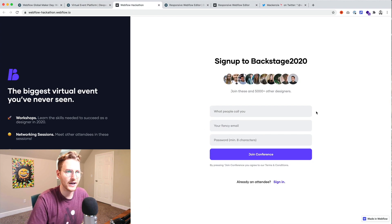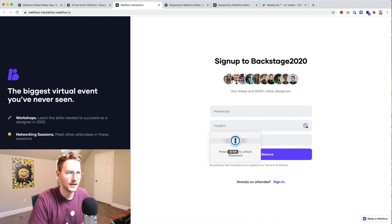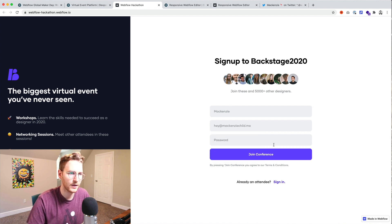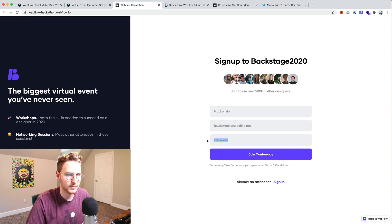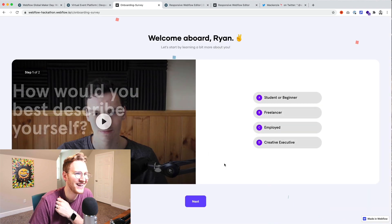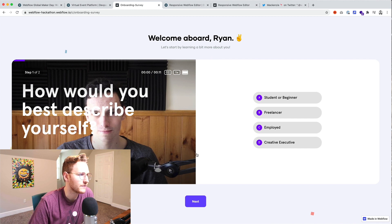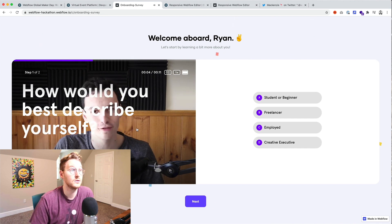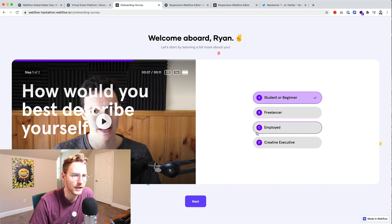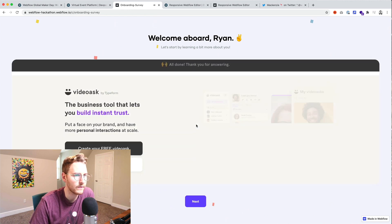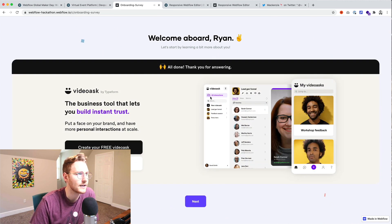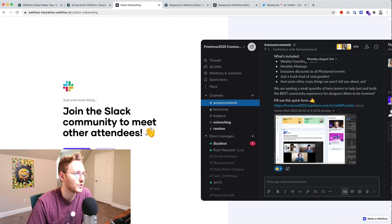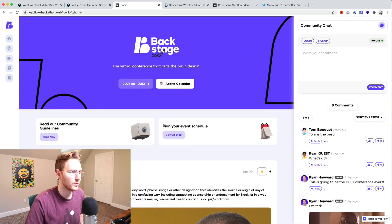I'm going to go ahead and sign up and check it out. People call me Mackenzie. Password. That's probably not good to show a password like that. How would you best describe yourself? Welcome to my project for the Webflow. I am I don't know a designer I guess. I saw you on Webflow. All right. Let's skip the onboarding. Tells you to join Slack.